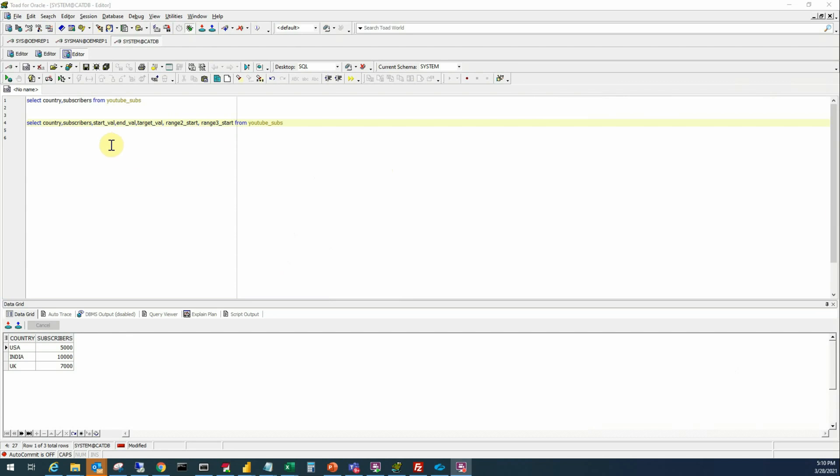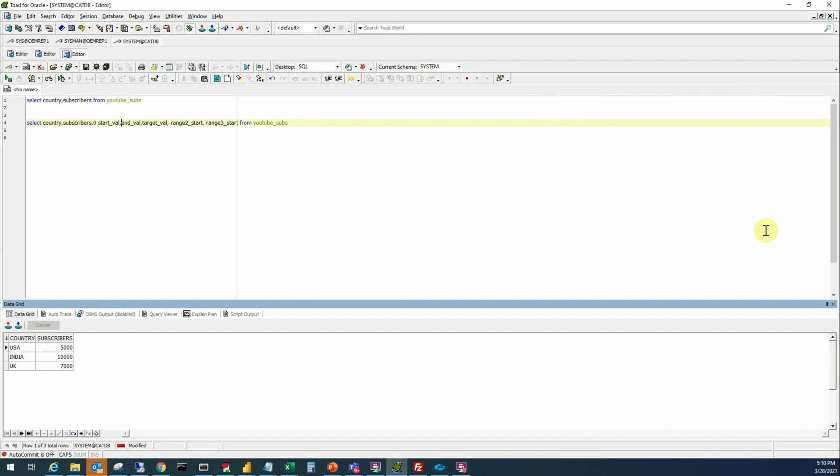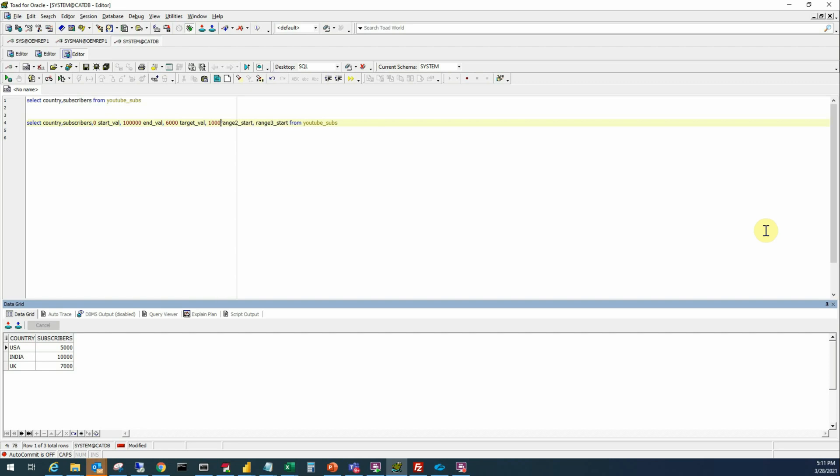Now we'll put appropriate values to these additional fields that we just added to our query. The start value will be zero, end value will be one hundred thousand, target value will be six thousand, range two starts at ten thousand. Now range two start will be five thousand and range three start will be ten thousand.